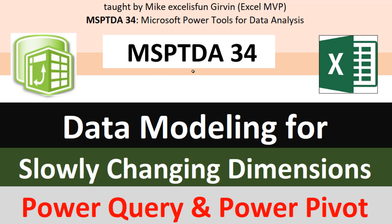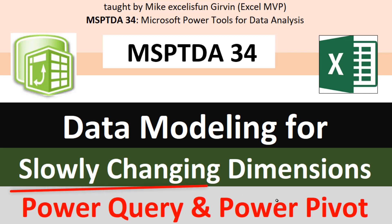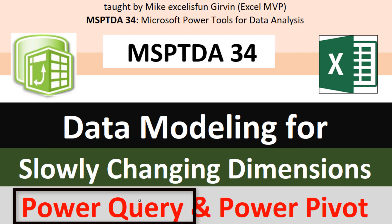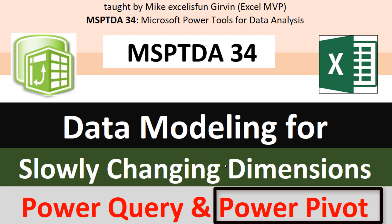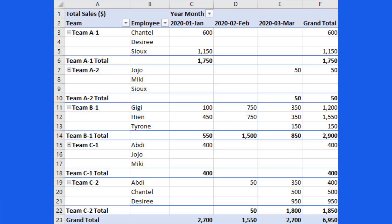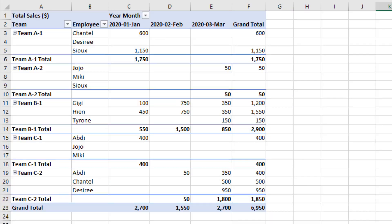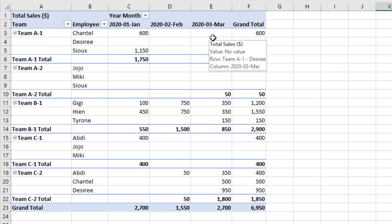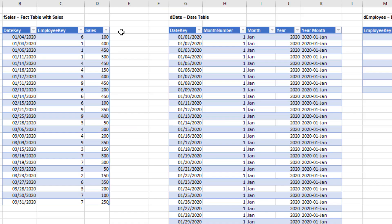Welcome to MSPTDA video 34. We're still talking about data modeling for slowly changing dimensions. In this video, we're going to use Power Query, load everything to the PowerPivot data model, and create a star schema data model that we can build a data model pivot table from. Our end result is to have team and employee with the sales as they change over time.